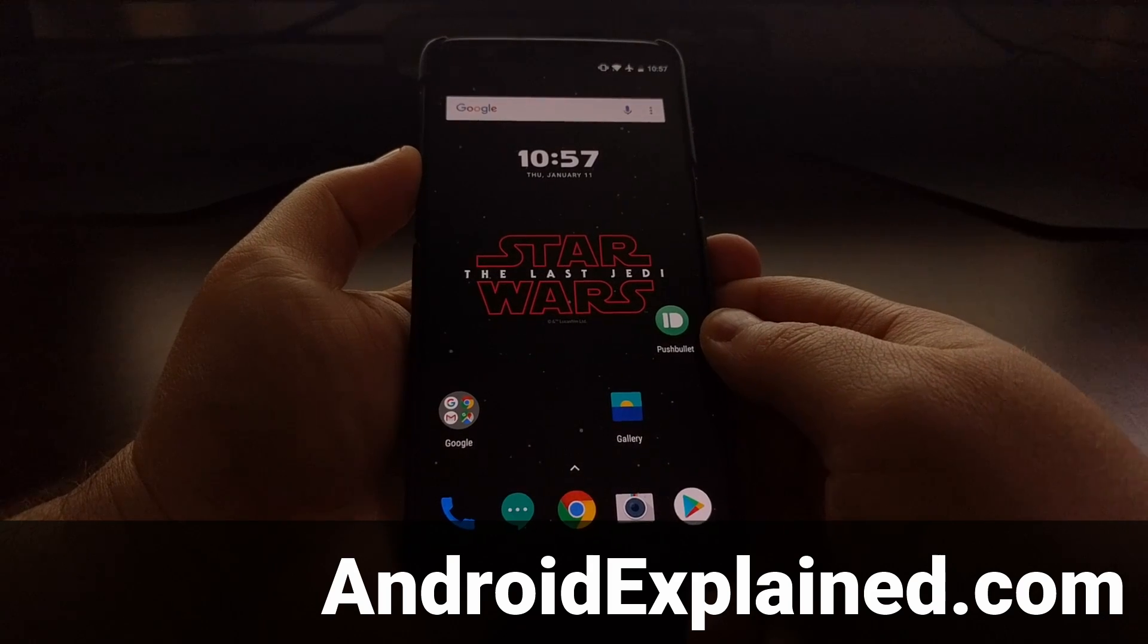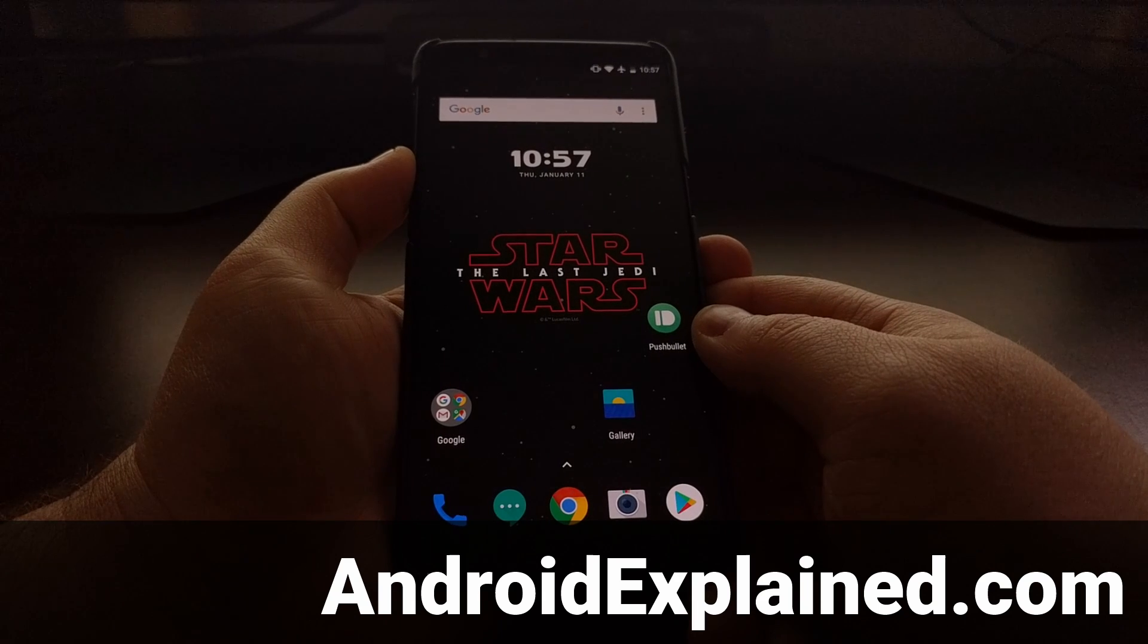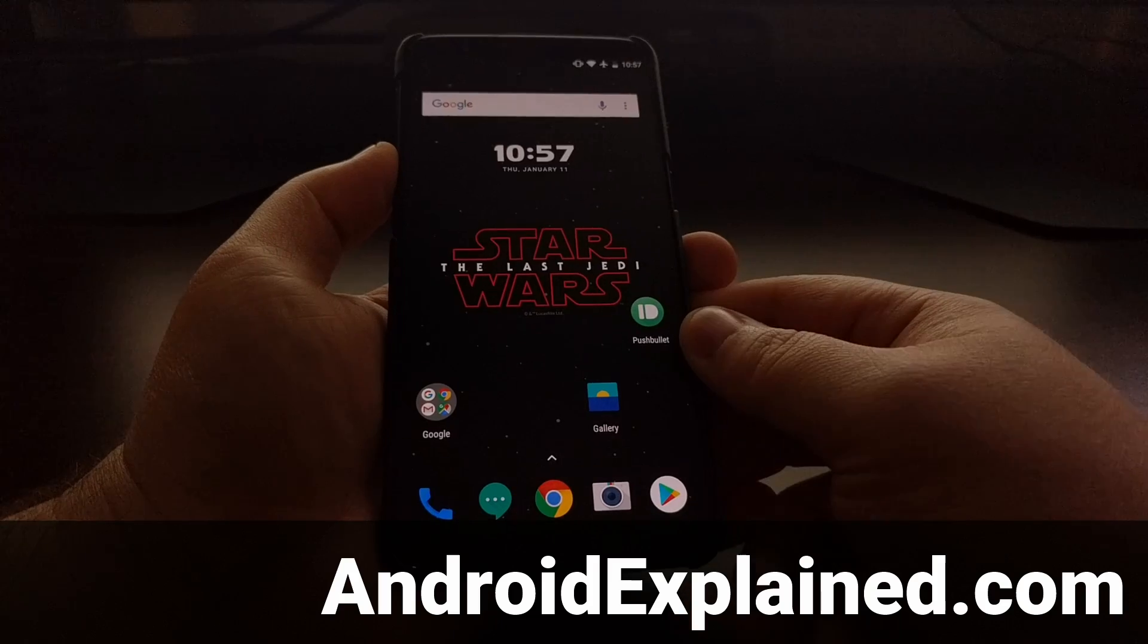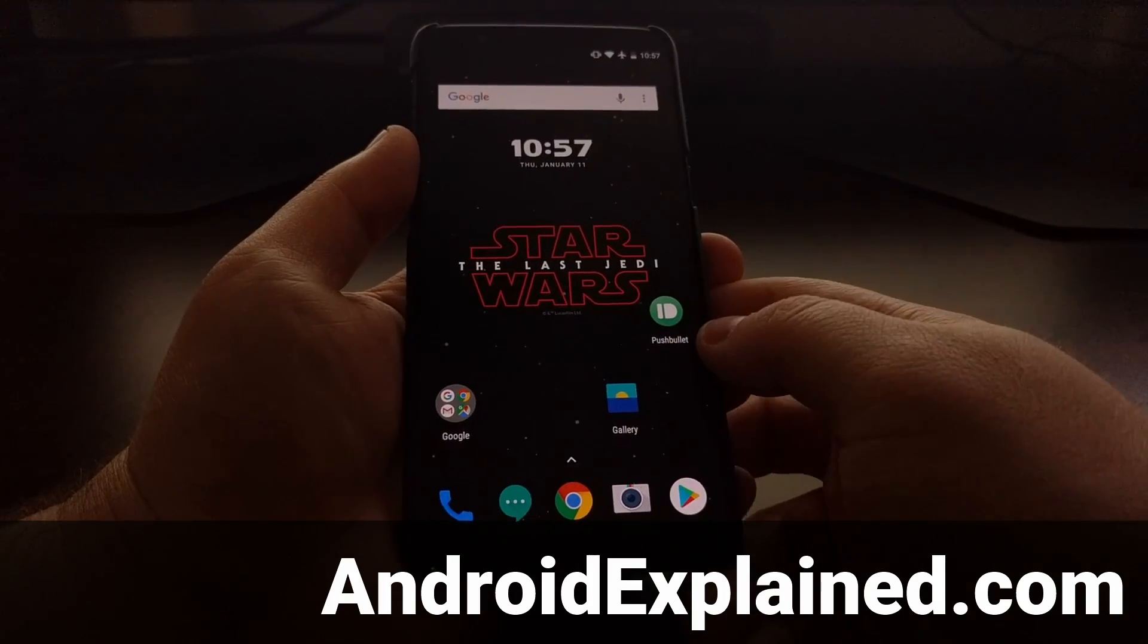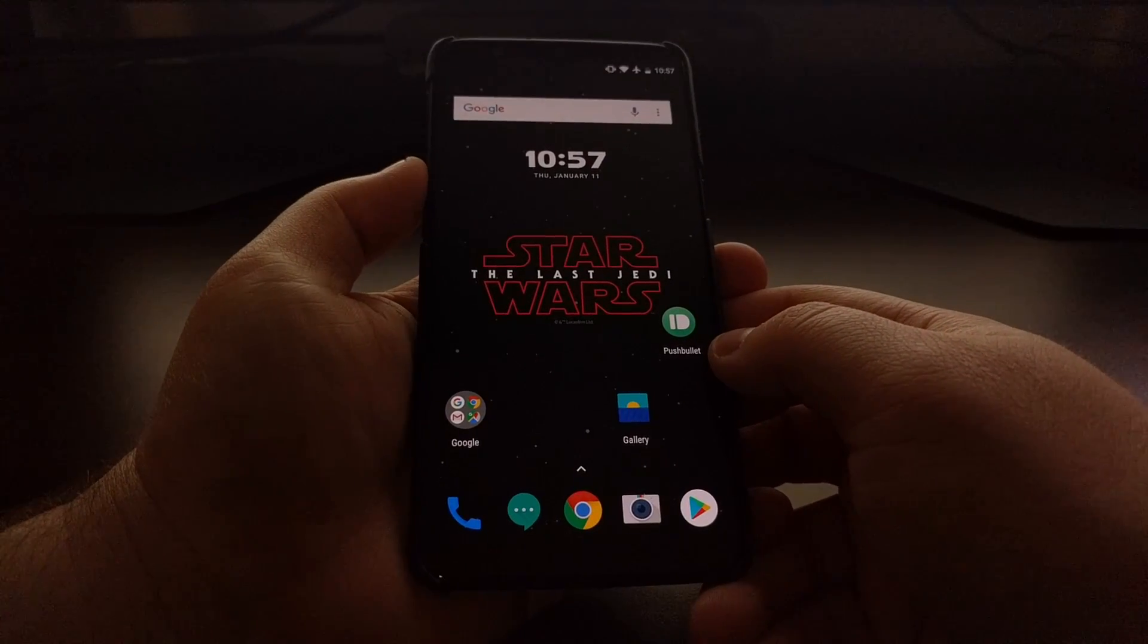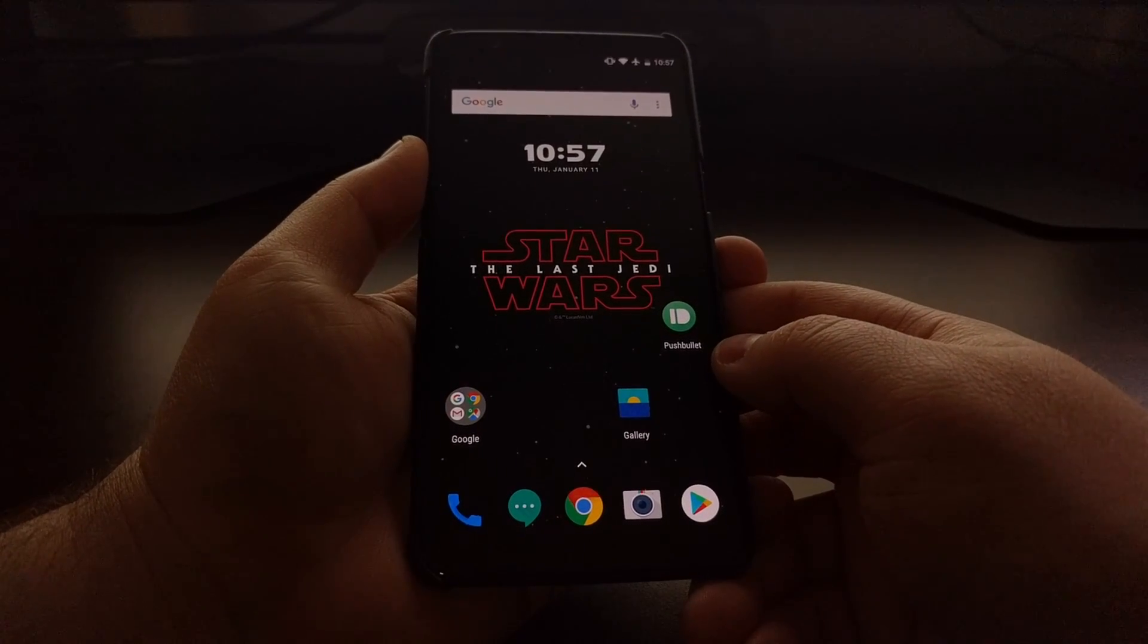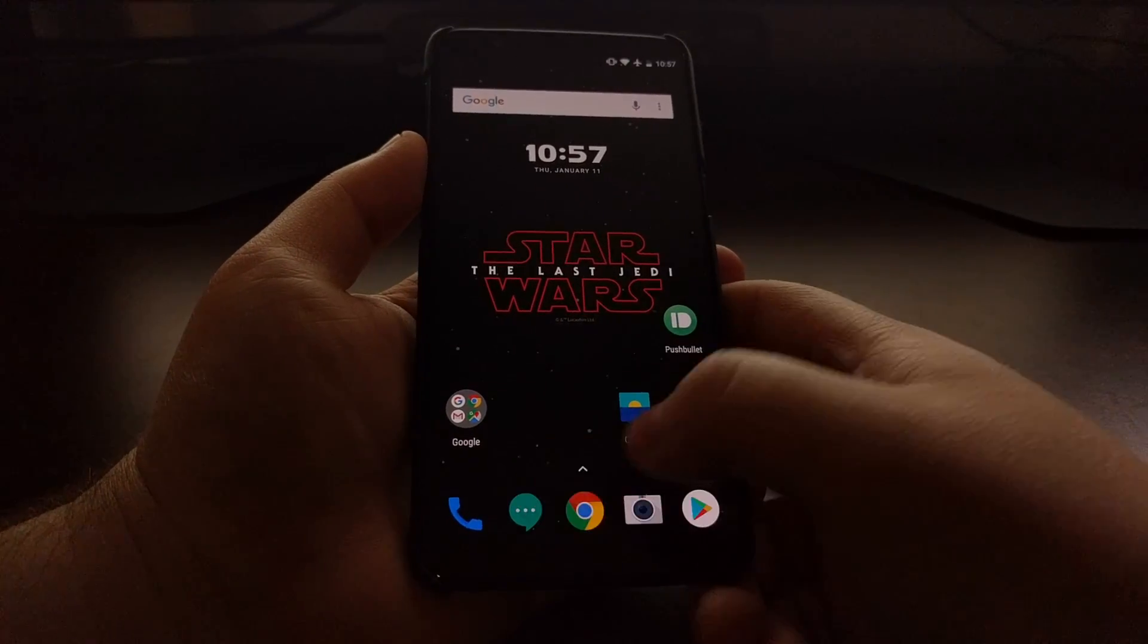Earlier this week I showed you how to completely disable the software navigation bar on the OnePlus 5T. Even though OxygenOS comes with a way to hide it, it's actually still there. But with the modification I explained earlier this week, it completely disables and removes the software navigation bar.